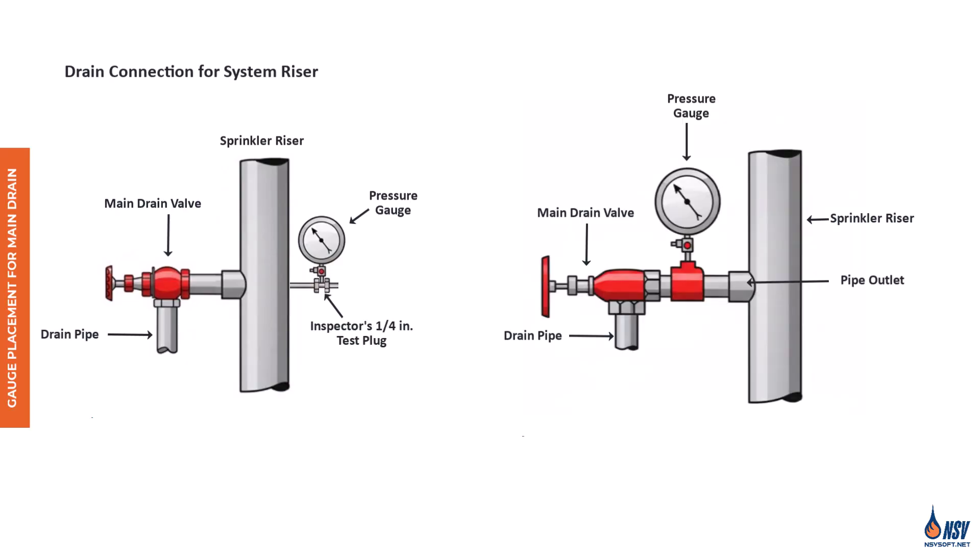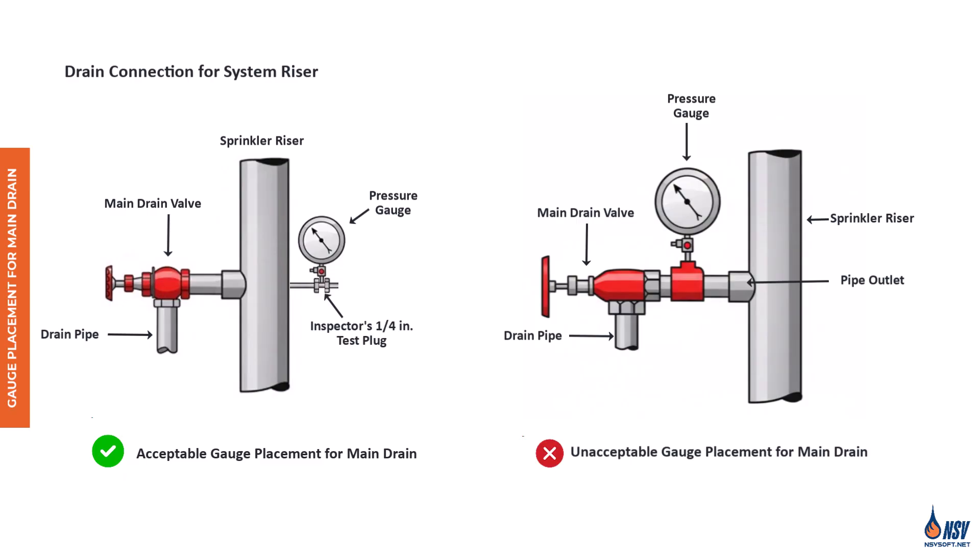It is worth mentioning an important point here. The main drain test is a critical procedure for verifying water supply conditions in a sprinkler system. The main drain test consists of reading the pressure in the system before opening the drain, after opening the main drain fully, and then after closing the drain. However, the test cannot be performed without a gauge. The location of the gauge in relation to the main drain is equally important because accurate readings depend on proper placement. For example, the figure on the left illustrates an acceptable installation where the gauge can measure pressure correctly. In contrast, the figure on the right shows an unacceptable arrangement where turbulence caused by a change in water flow direction leads to incorrect gauge readings.